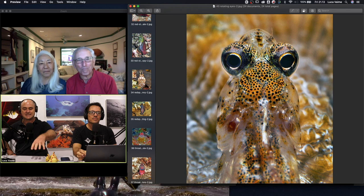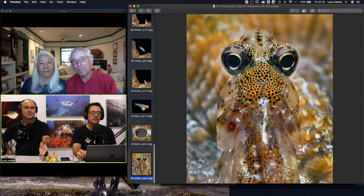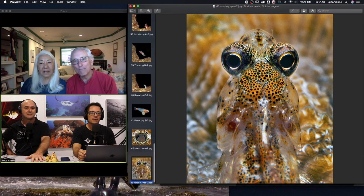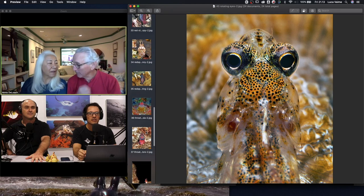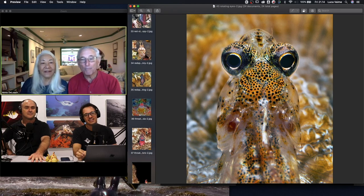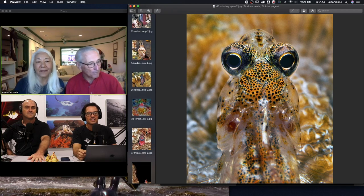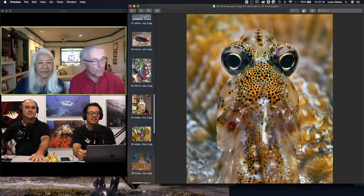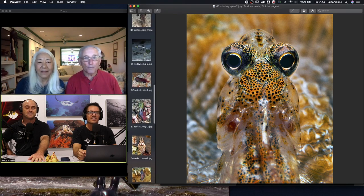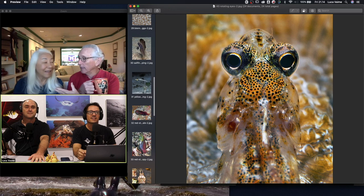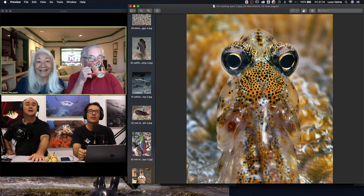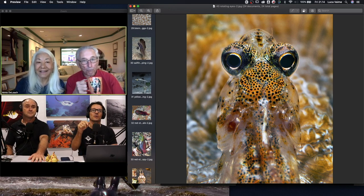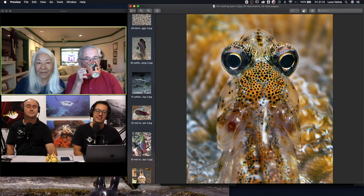Have you guys discovered any new blennies at all? Well yeah, Ned discovered one that was just named for him about two or three years ago. It's a fang blenny actually, in Bali, on a site in Tulamben.